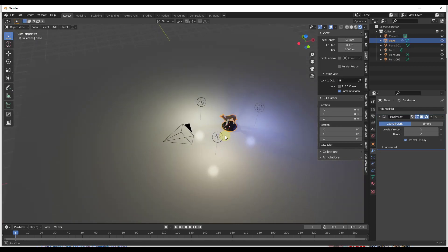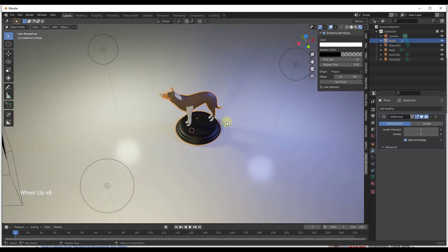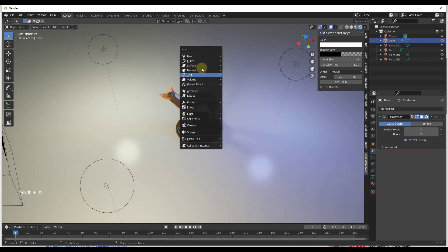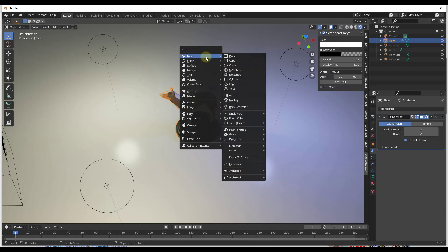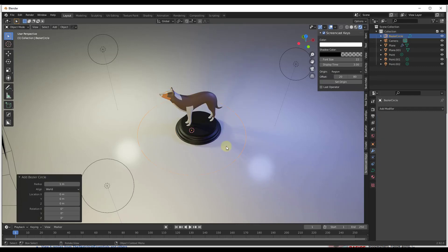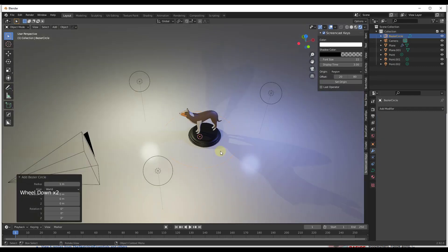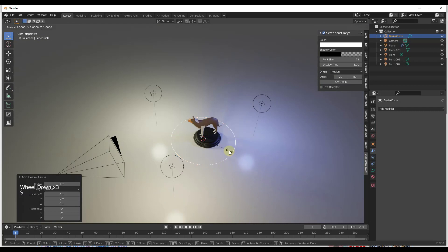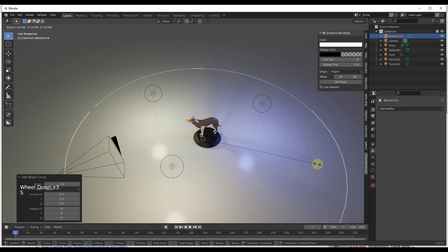And we're going to go ahead and add a path for this to follow along. And so the way that we're going to do that is we're going to do a Shift+A and we want to add a curve. And in this case we want to add a circle right here. So you don't want to add the mesh circle, you want to add the curve circle right here.